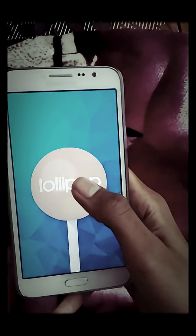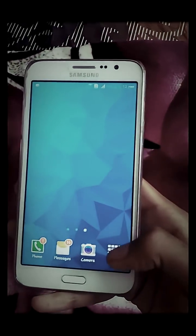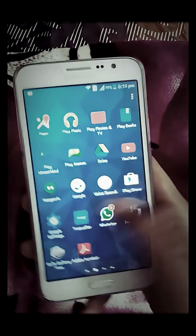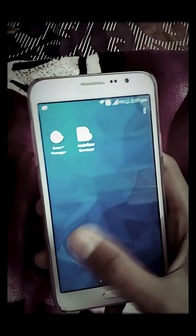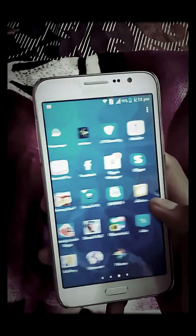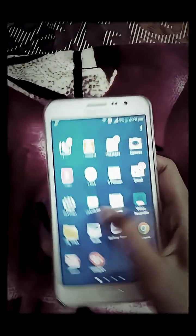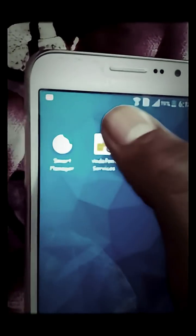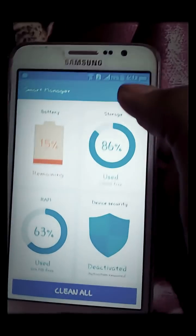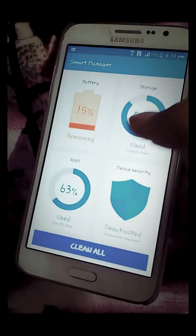Let's have a look at that. There is a new app known as the Smart Manager, and you can see battery, storage, RAM usage, and device security.